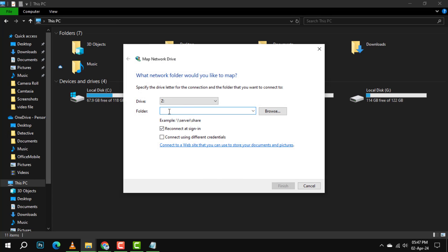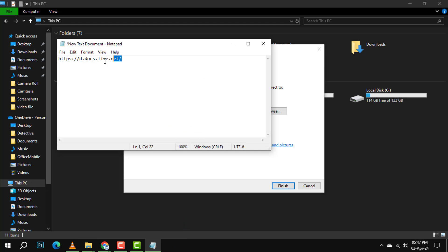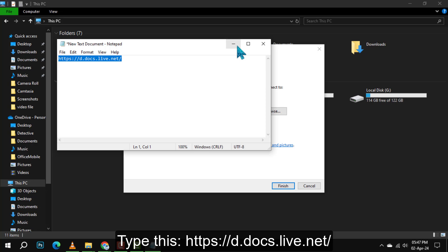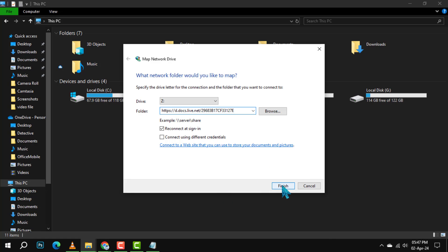Step 5. A pop-up window will appear. Here, you'll paste the previously copied SID code into the folder box. But before you do, type in this following address and then paste your SID code right after. Once done, click Finish to proceed.